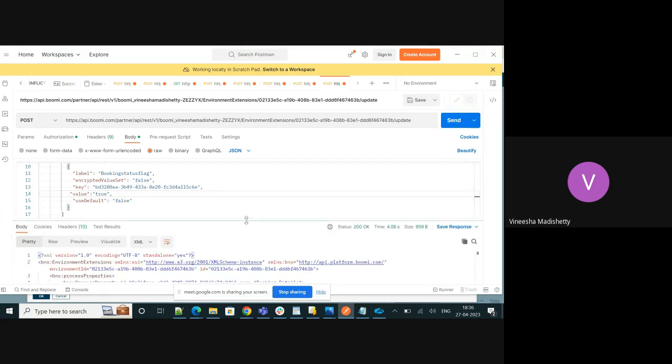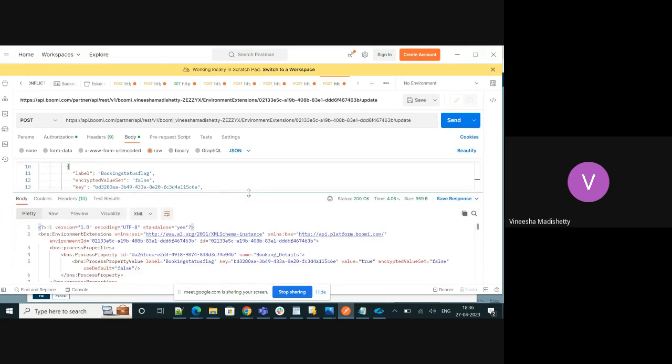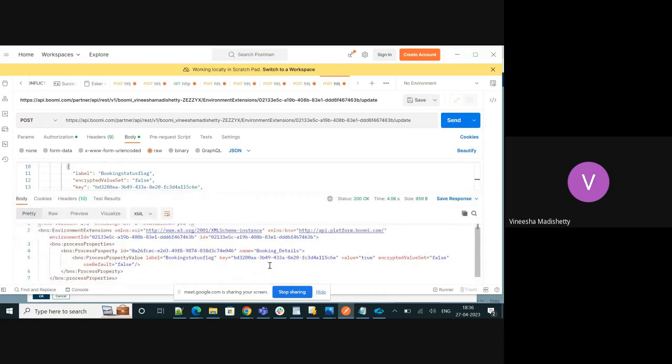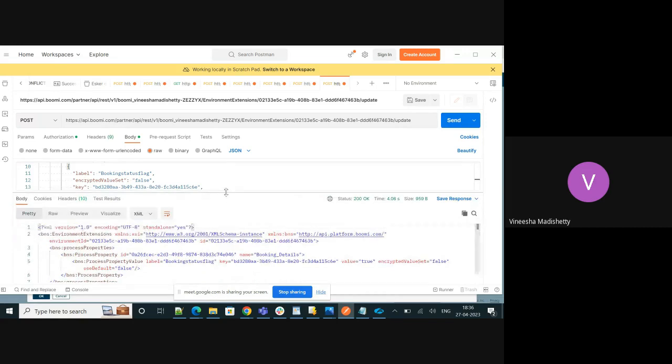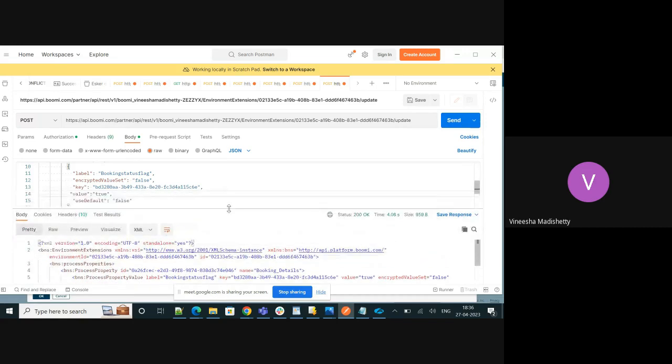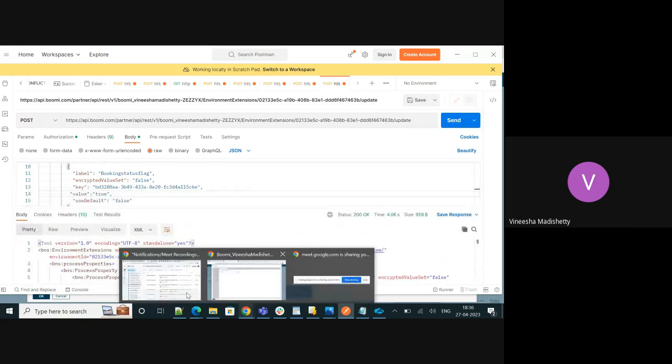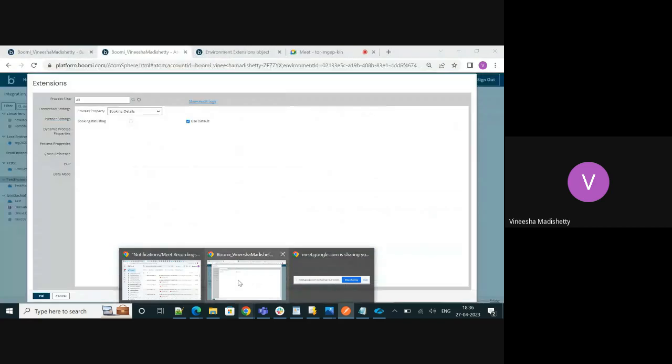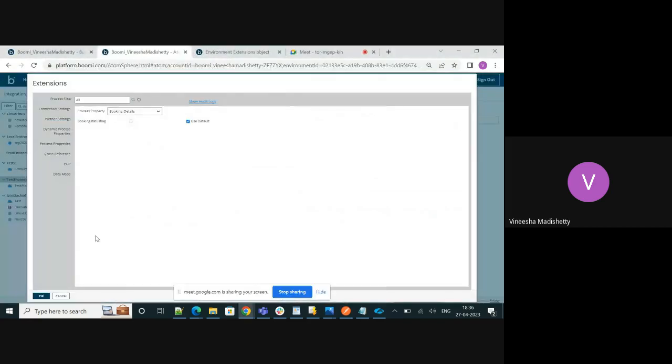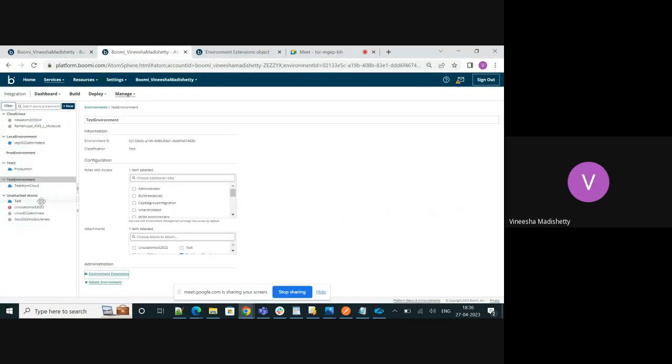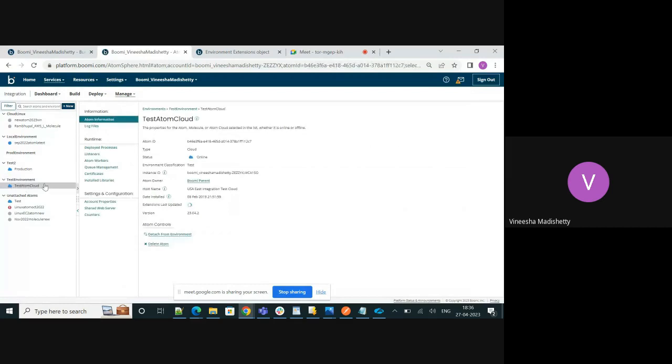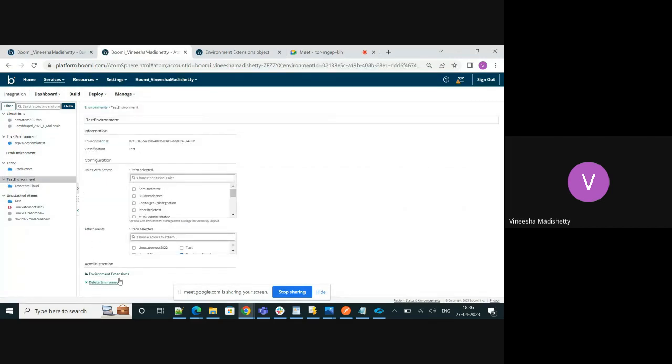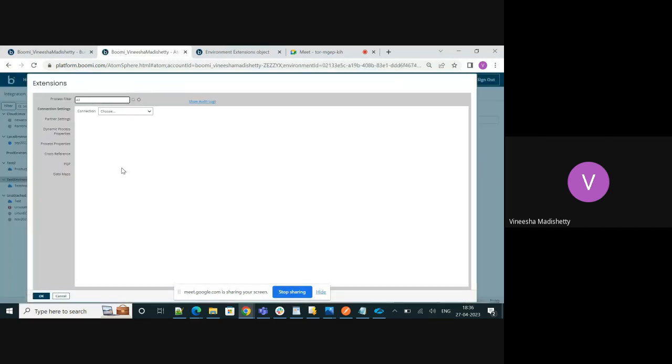As you see we have received a 200 OK that means our request was executed successfully. This should have updated the extension. Let me refresh the extensions and see, click on the environment extensions process properties. There you go. The use default is turned off and the booking status flag is set to true.